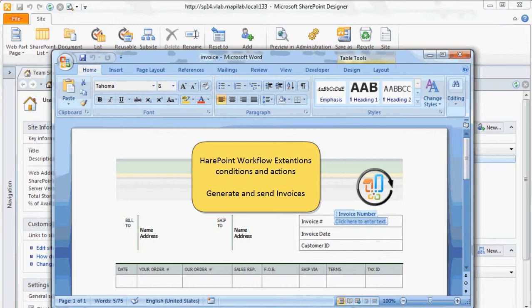Such a workflow cannot be created using standard actions and conditions which are available in SharePoint and will use some actions added by the SharePoint workflow extension for SharePoint.